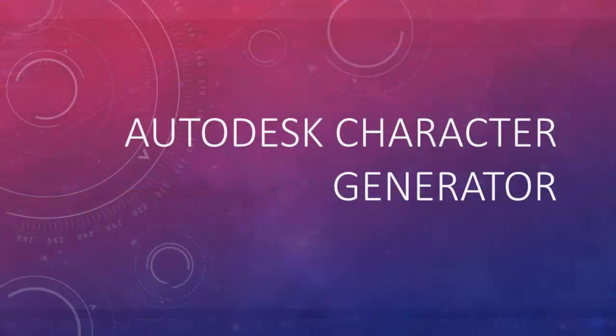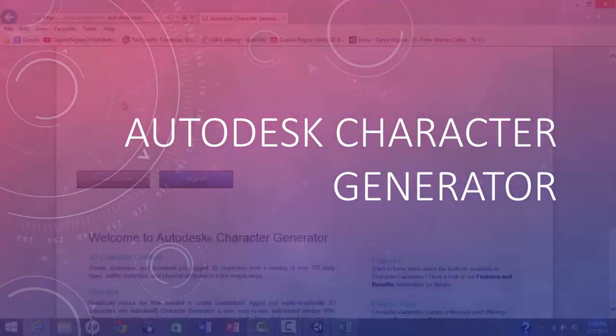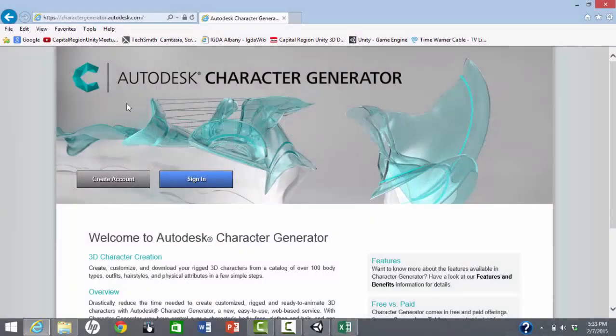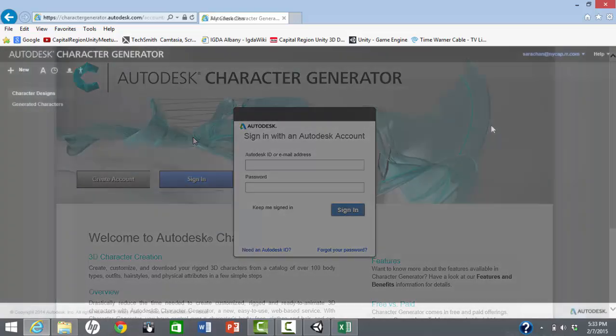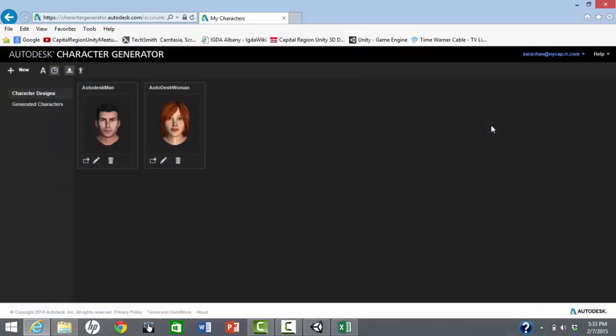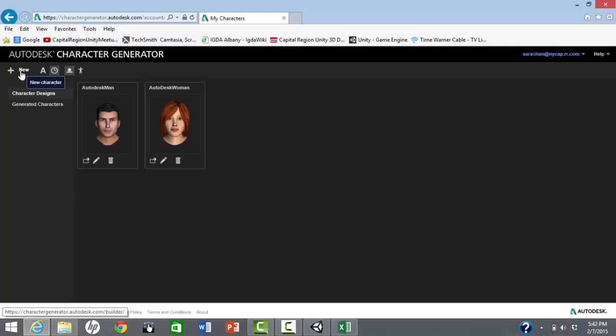Now let's take a look at Autodesk Character Generator. This is a web-based tool for creating human characters for a variety of uses, including Unity games. There is both a free version and a paid version having more features, which cost $50 per year.